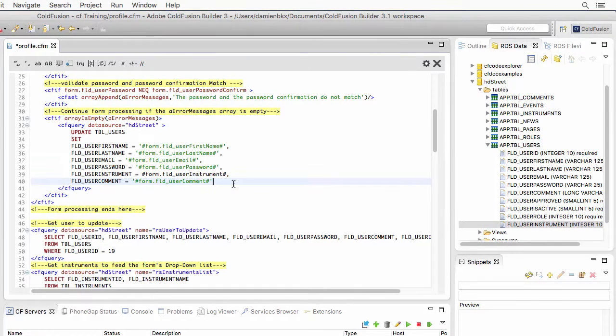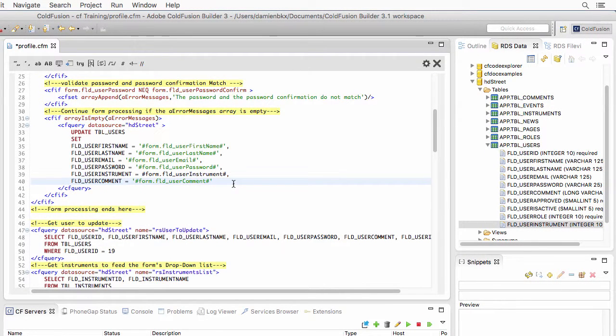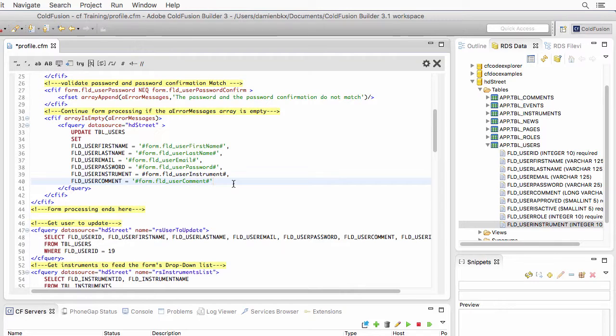OK, so I've done it for all the fields that I want to update in the database and that I capture with the form. Notice that the instrument does not use the quotes, because the instrument is a number and not a string of text. And notice also that there is no comma at the end after the user comments, because this is the last field.